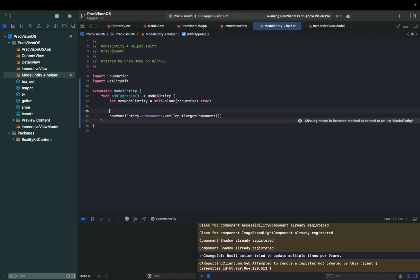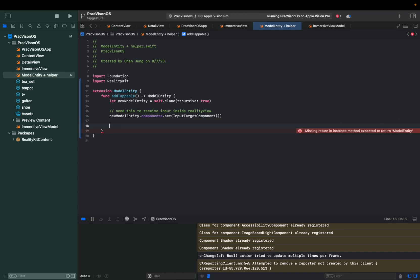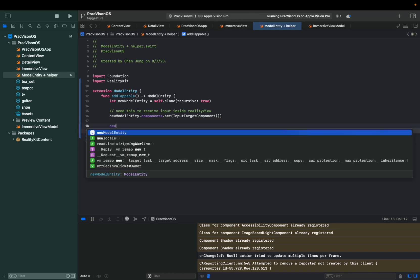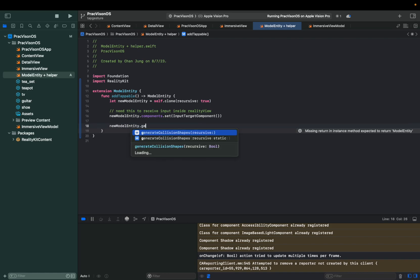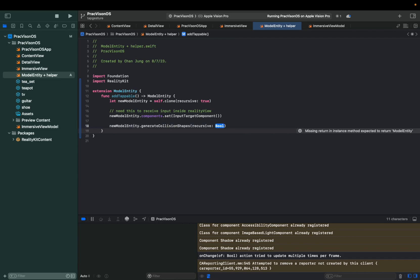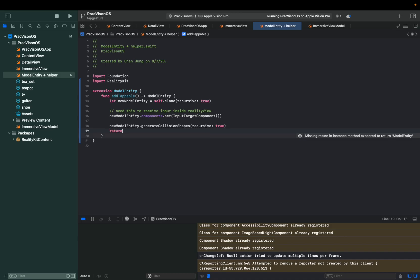So what we're doing right now is basically allowing this new model entity to be able to receive a tapping action, to receive input inside reality. And then what we're going to do is give it a collision shape. New model entity dot generate collision shape, recursive to true. And then we're going to return this.